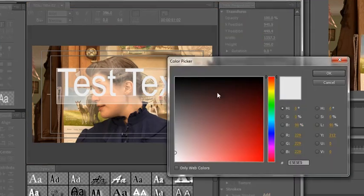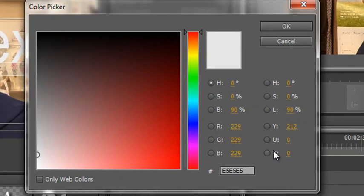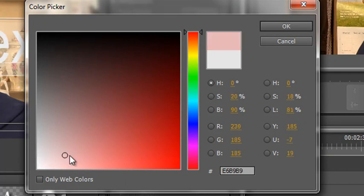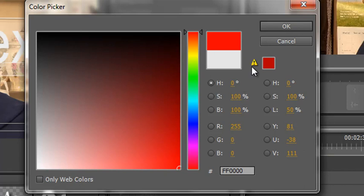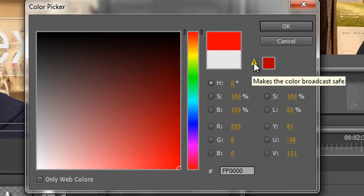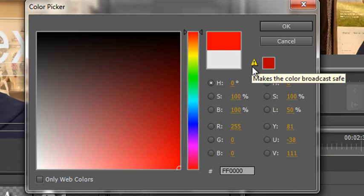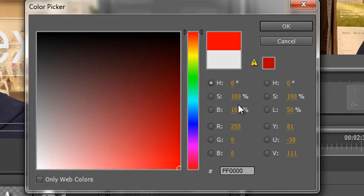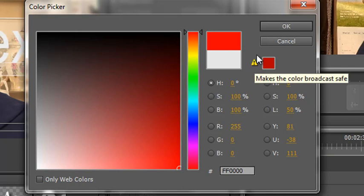If I take this little circle and drag it all the way to the end, I get a warning sign. Hovering over it says 'makes the color broadcast safe.' If you see this yellow triangle with an exclamation mark, it's already warning you the color you've chosen is non-broadcast safe. I've got saturation right up at 100% and taken red to its maximum value of 255 — 100% of its chrominance — which is already non-broadcast safe. We'll use it just for demonstration purposes.